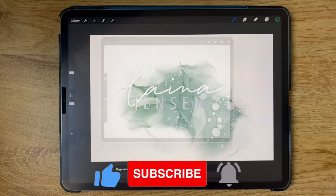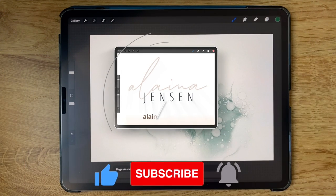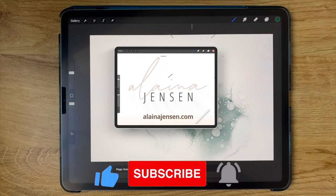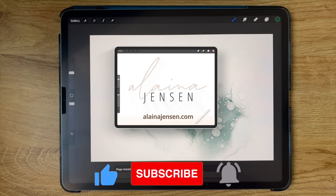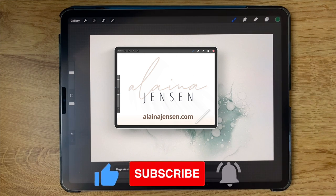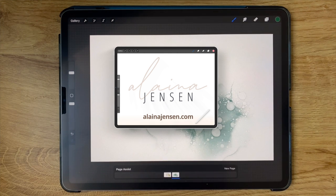So I hope that this was helpful to anyone looking to create a journal in Procreate. Thanks so much for watching, and I will see you next time.